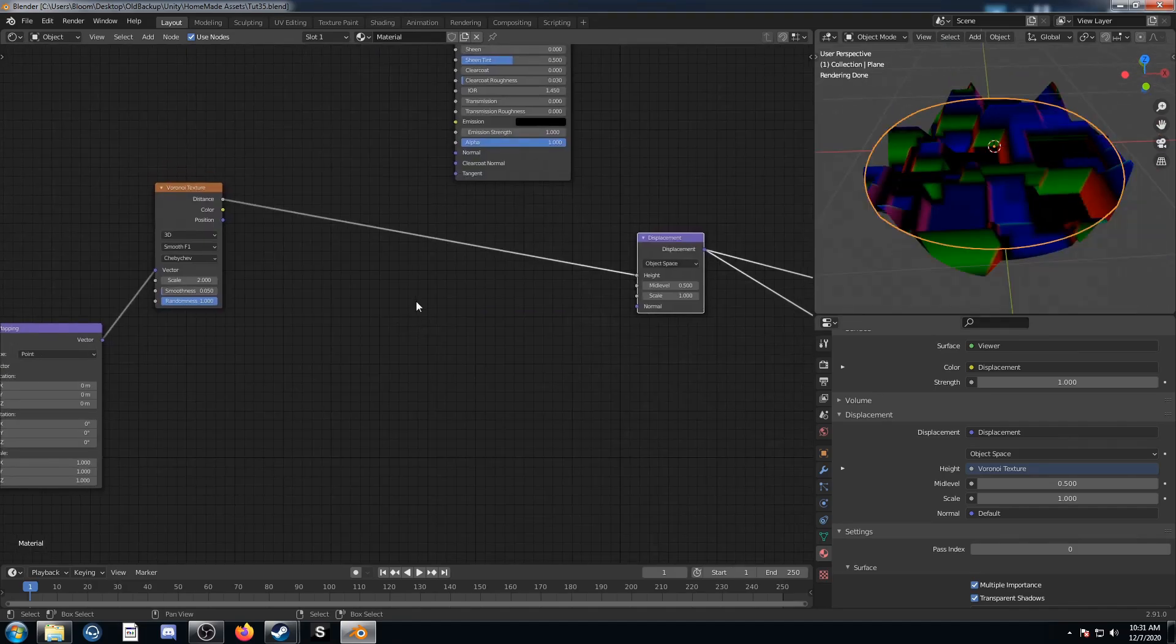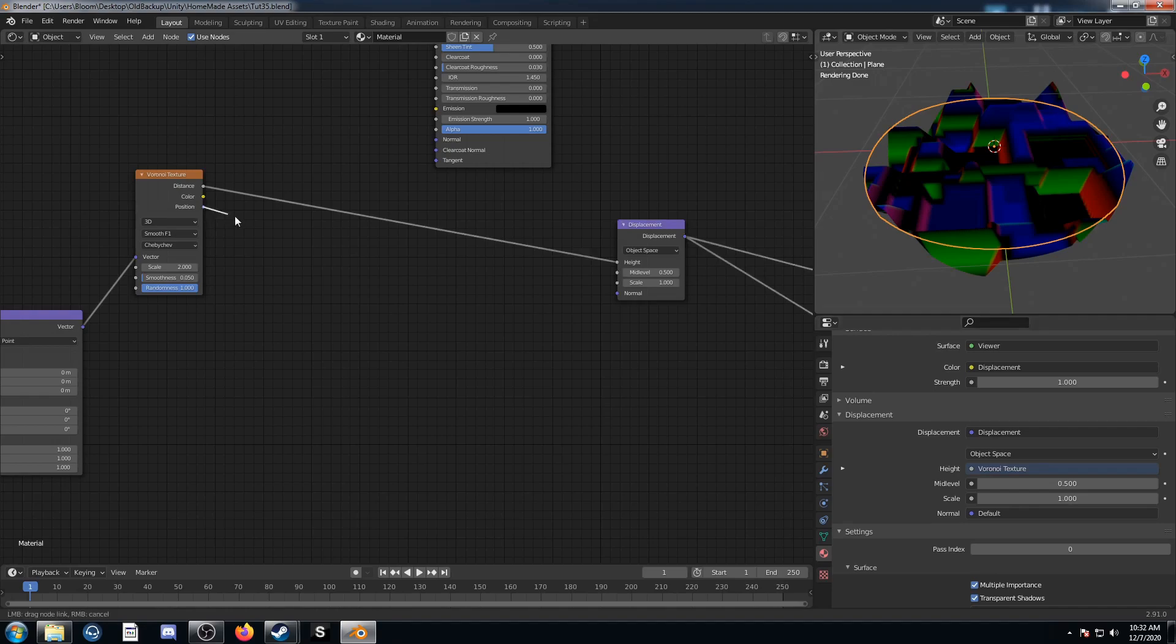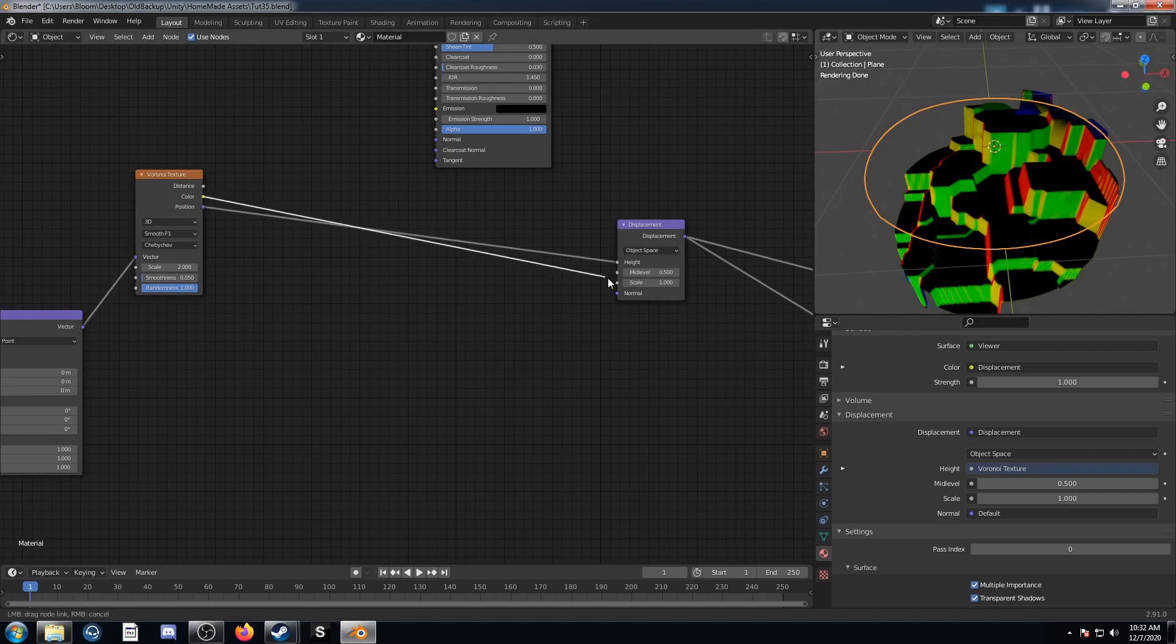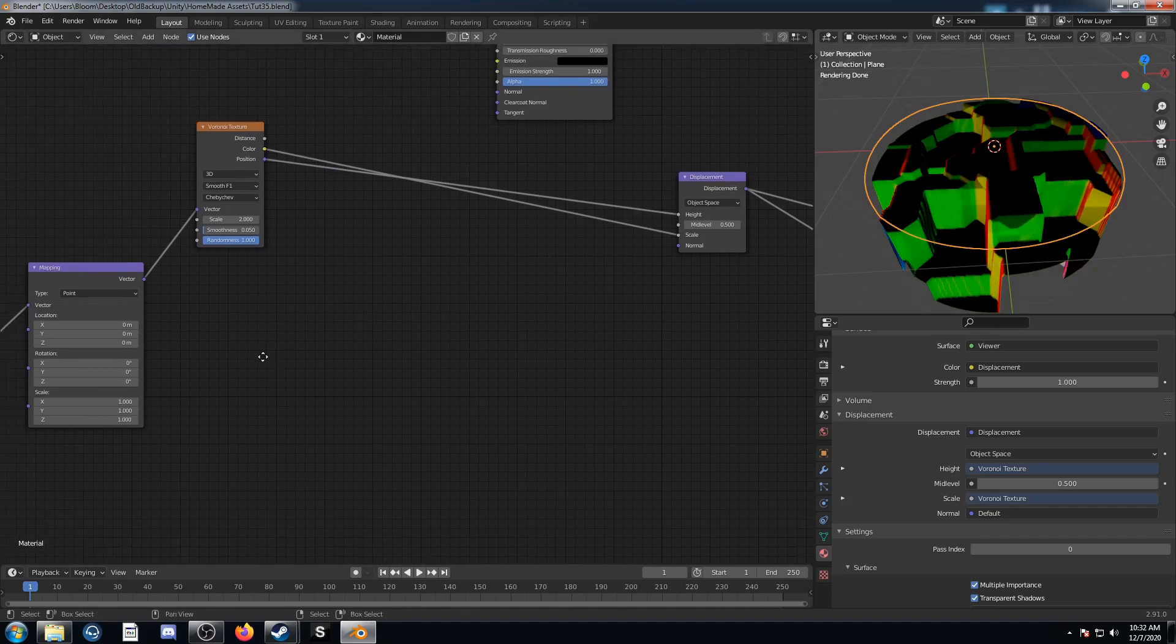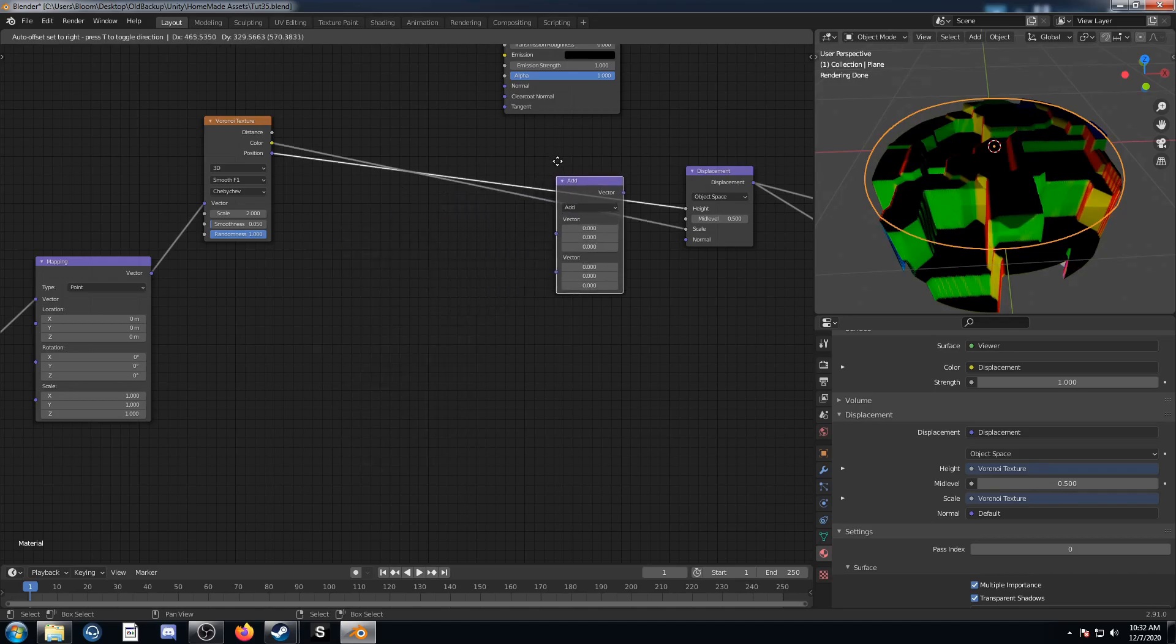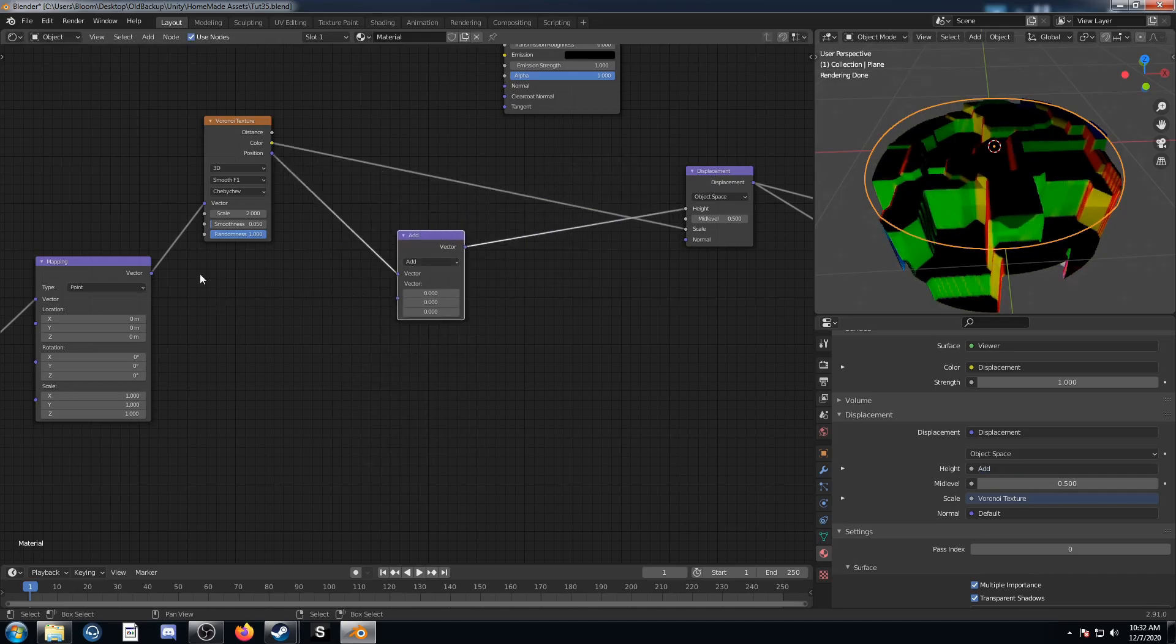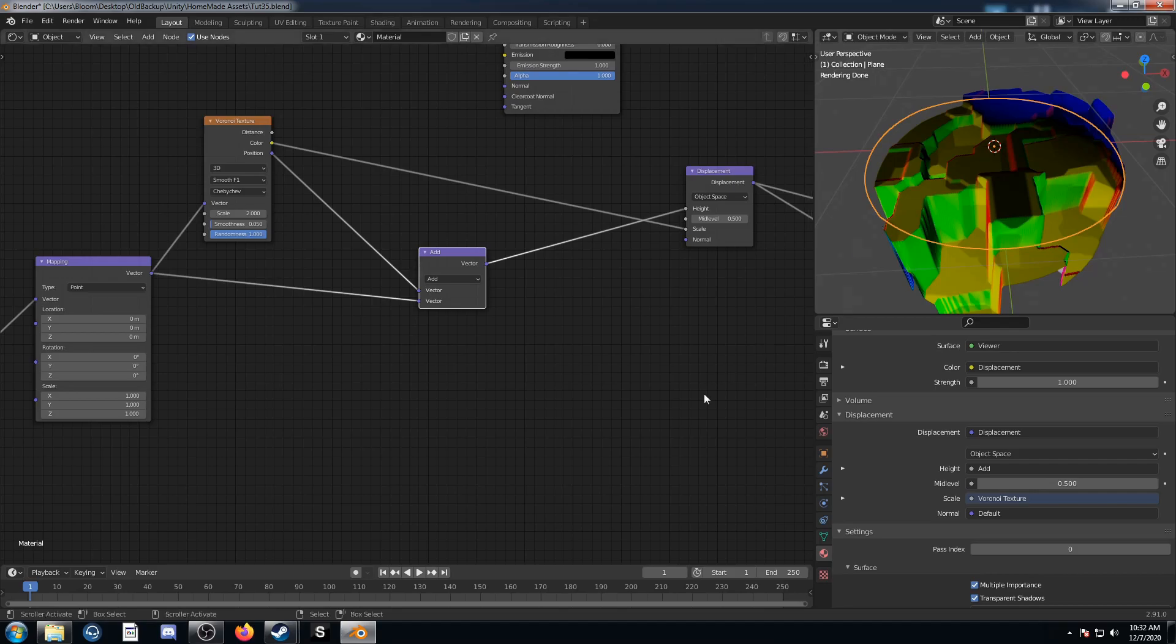There are a lot of different ways you can set this next part up. I'm just going to show you how I did it. I'm going to plug position into height. You can see that that's kind of made it a stepping pattern from the negative quadrant to the positive quadrant up here. I'm going to plug color into scale and that kind of randomizes the height of these cells. I'm going to bring in a vector math node and place it on this position noodle that's going into height on this displacement and plug the mapping output into the second socket of that add node.